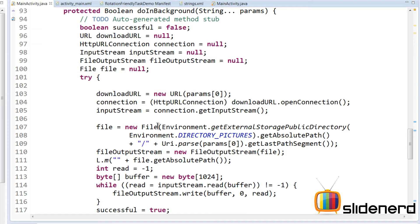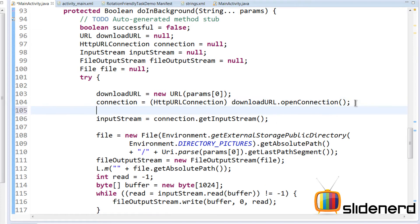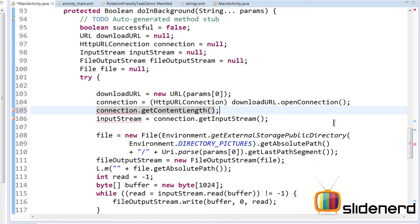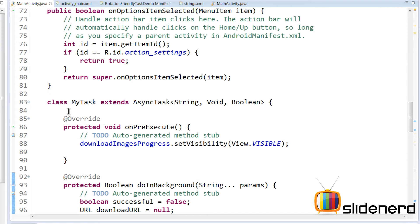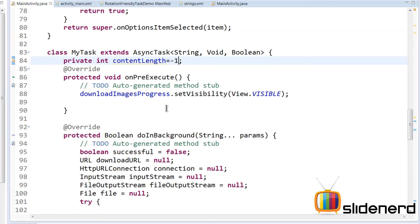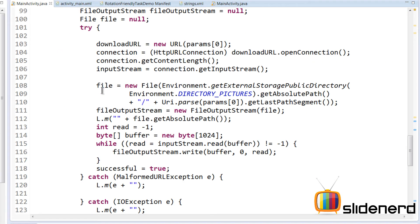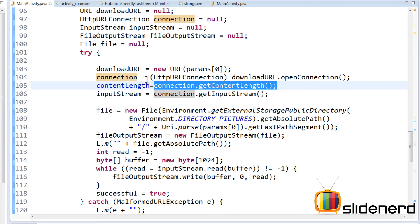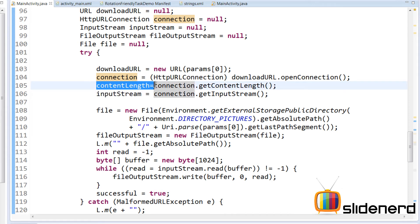That can be obtained from your connection object by calling connection.getContentLength(). This method gives the content length — it may return minus one in some cases, but for downloading images it reliably gives the size. We store this in a variable inside MyTask: private int contentLength, initialized to minus one. Inside doInBackground, assign contentLength = connection.getContentLength() after opening the connection.